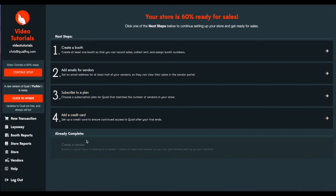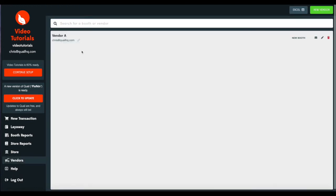You can see already complete, create a vendor. That's grayed out on the bottom, and our next step will be create a booth.